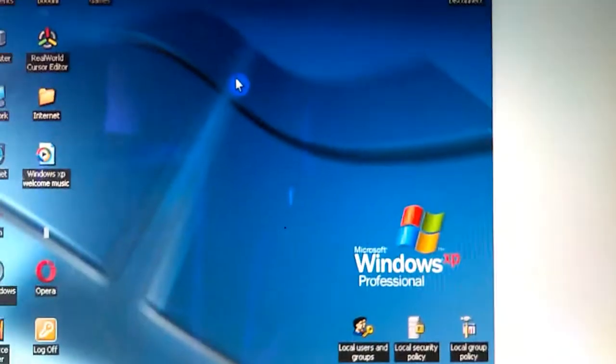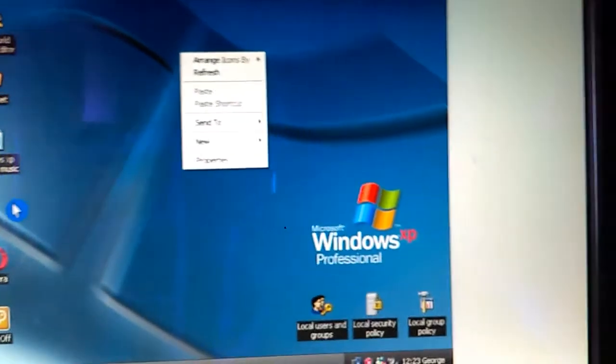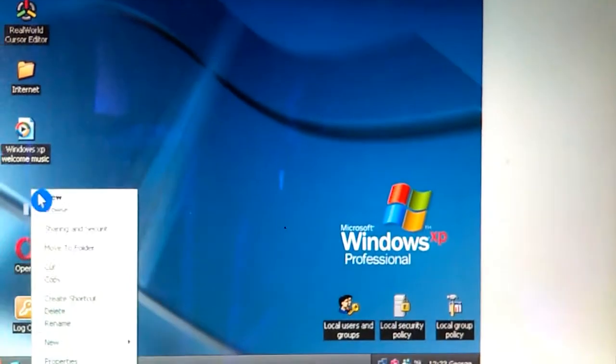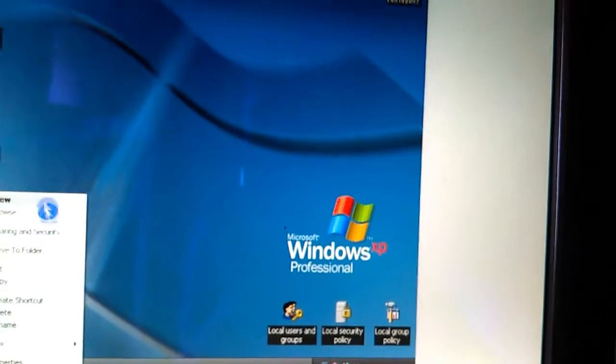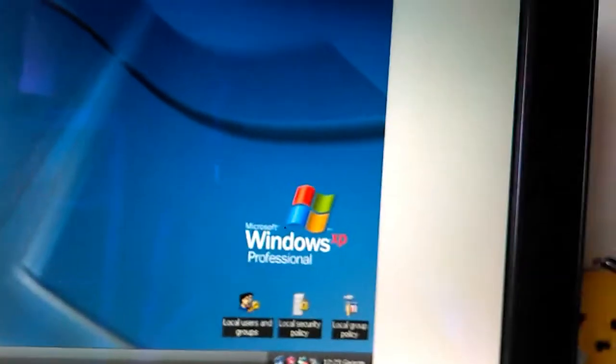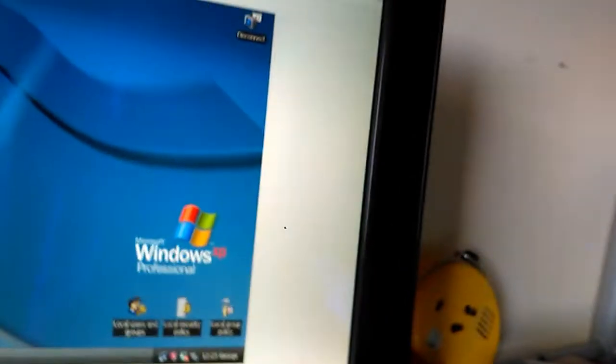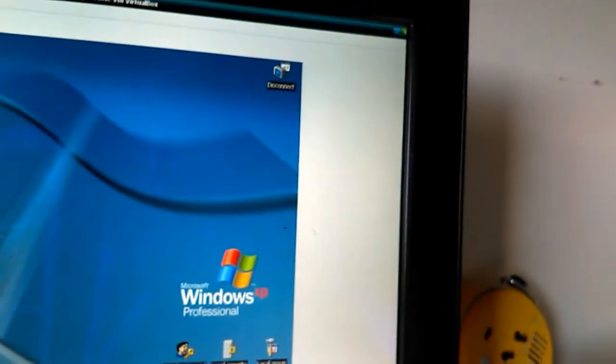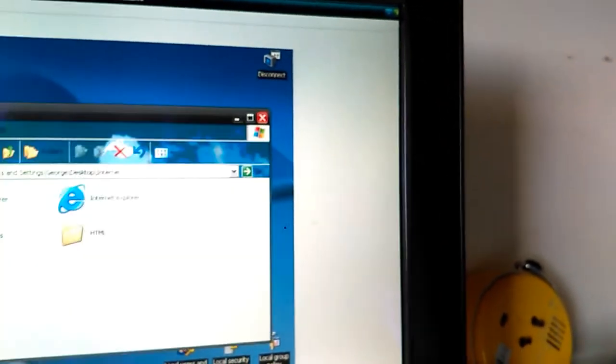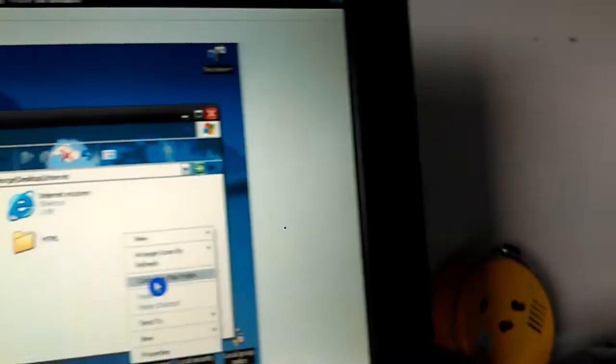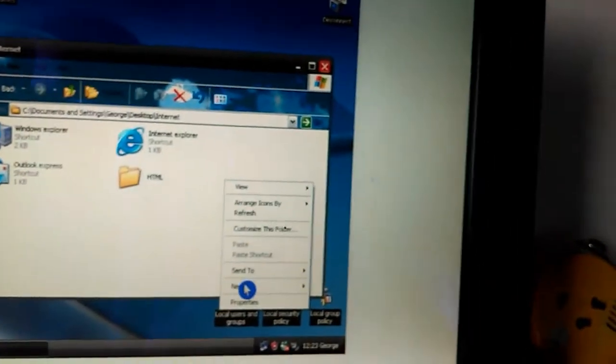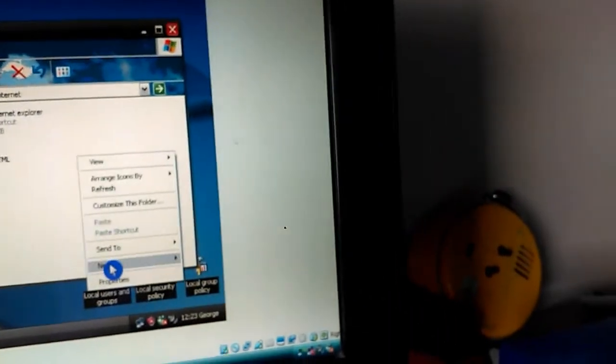What you need to do is... let's say I've copied it. Now I'm gonna create a new folder here.